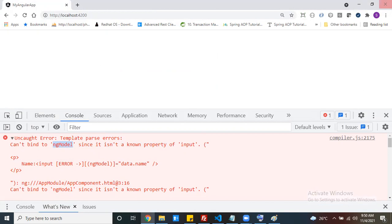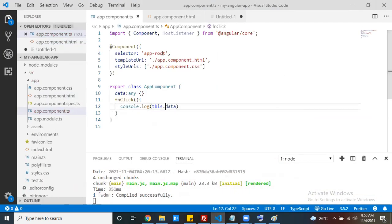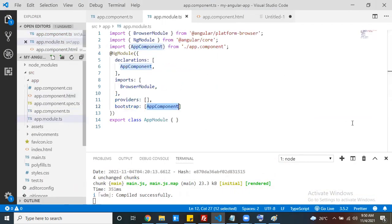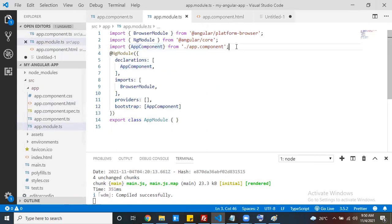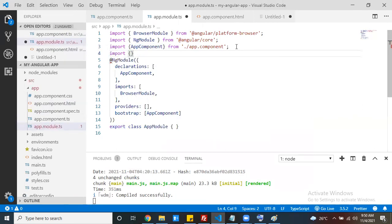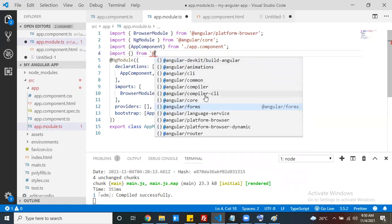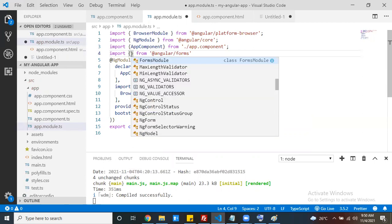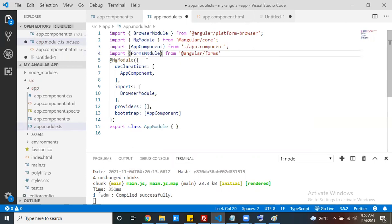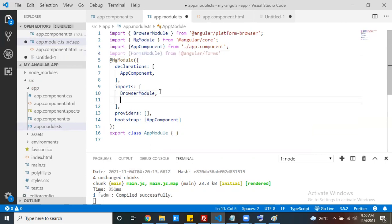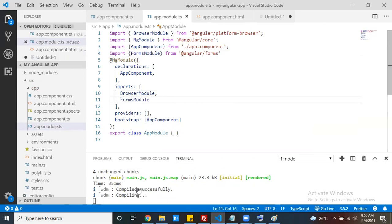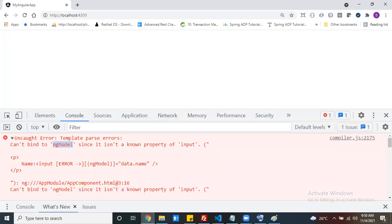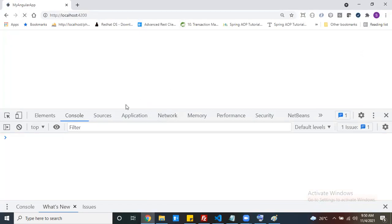The root module is app.module. Get the FormsModule - it comes from @angular/forms. You can use Ctrl+Space to see the FormsModule autocomplete. Register FormsModule in the imports section of the root module. Now the error should go away.